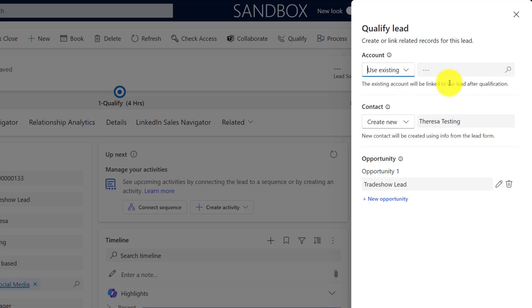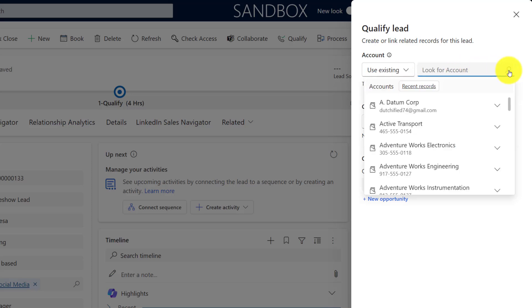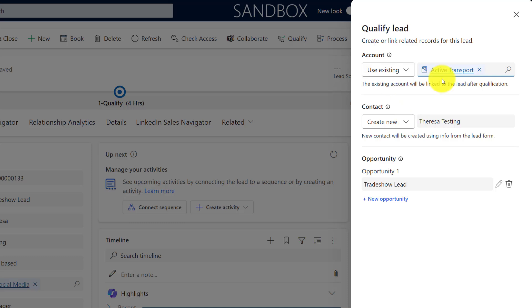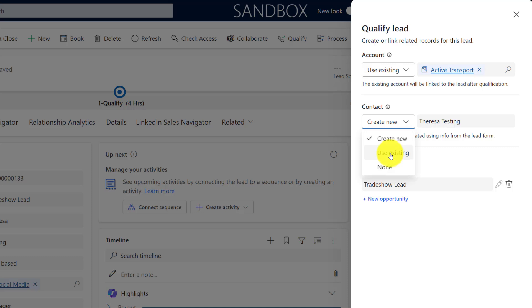I can also say you know what, I don't want an account to be created, so we can do that as well. Let's just use an existing account and let's just go with Active Transport. Then for the contact record, again, I can create a new one, use an existing, or do not create a contact at all. Very simple settings here.